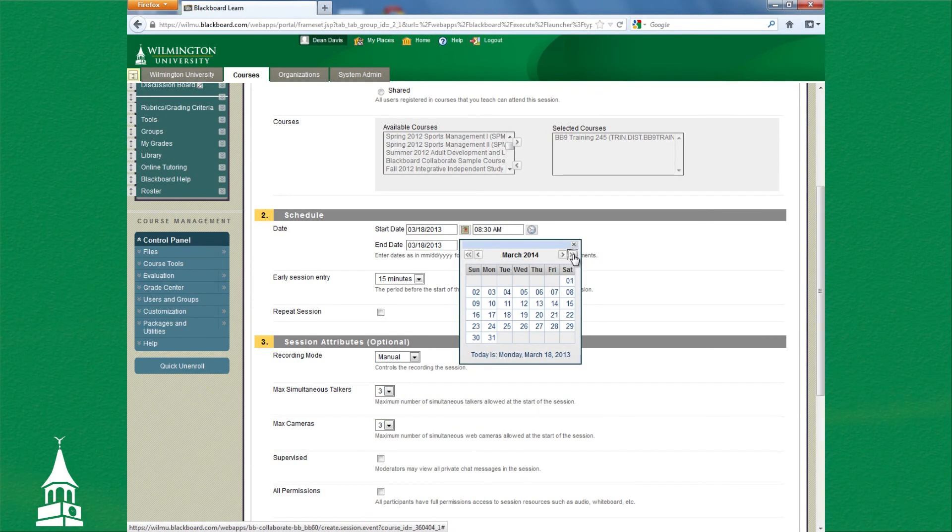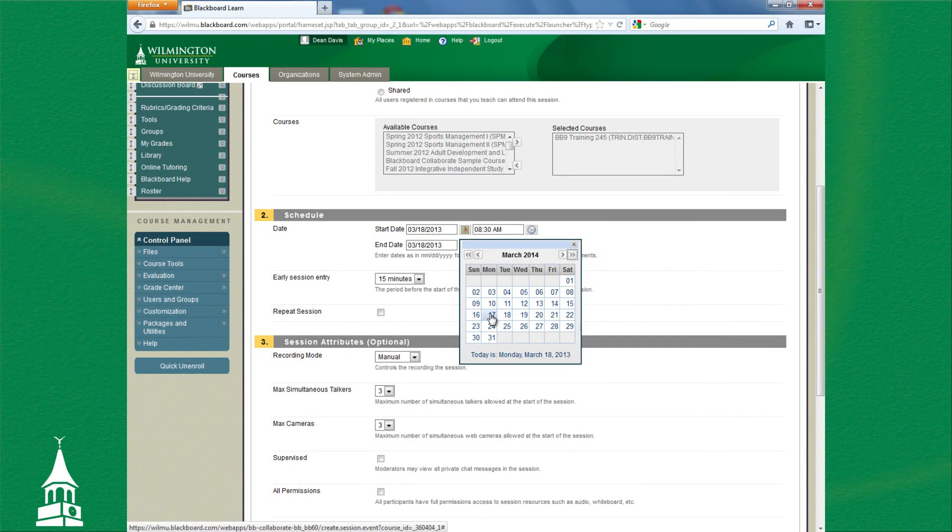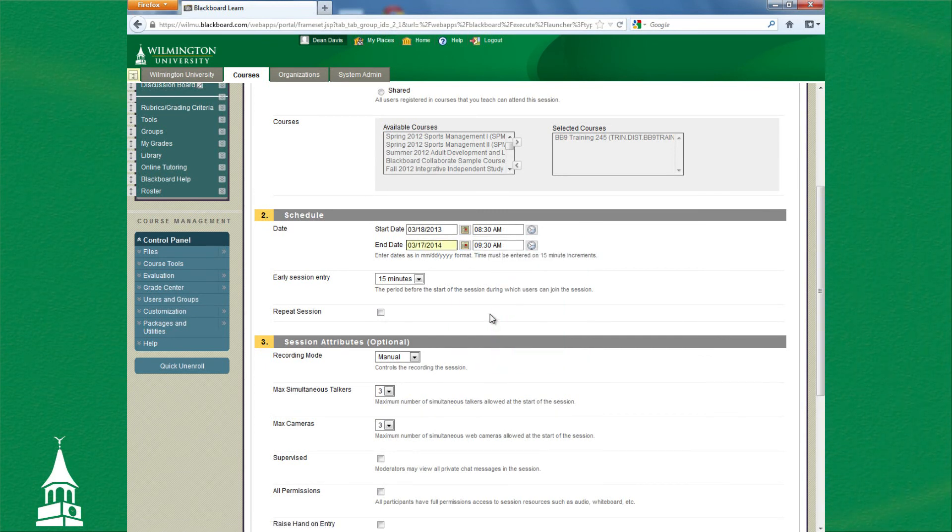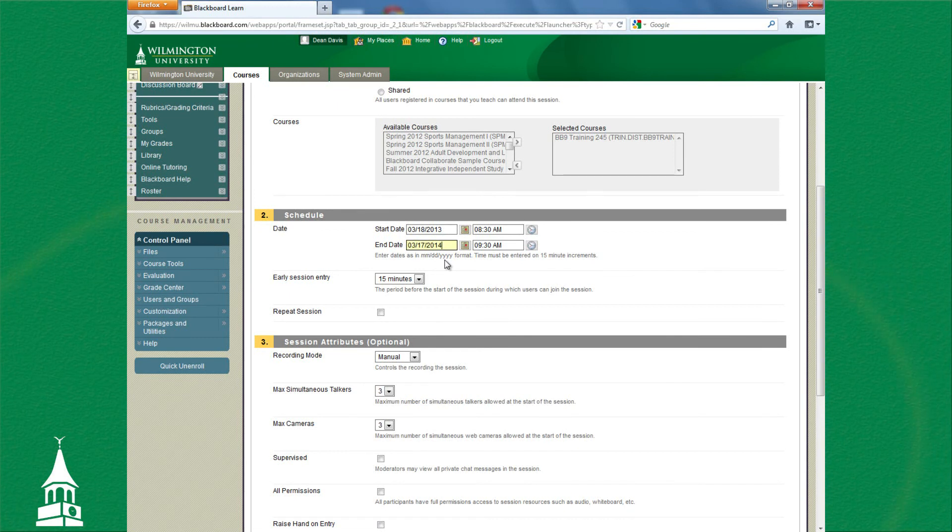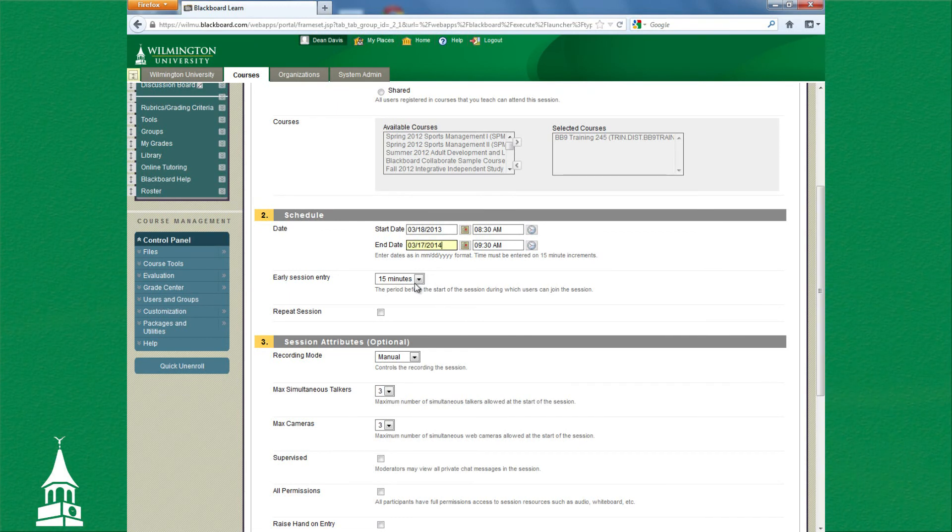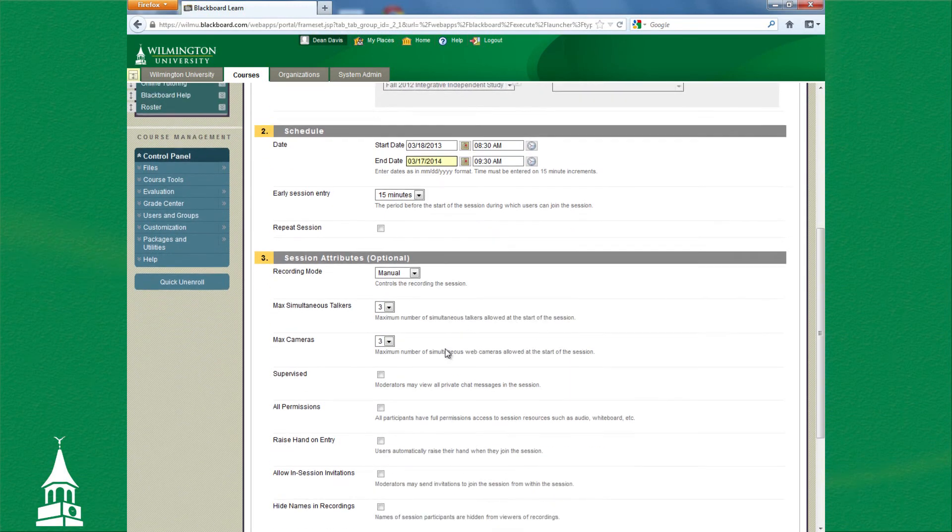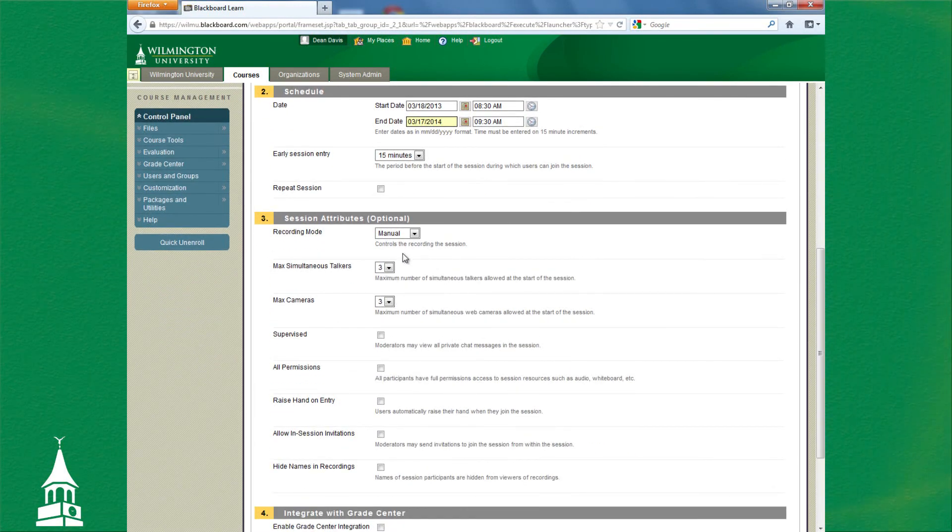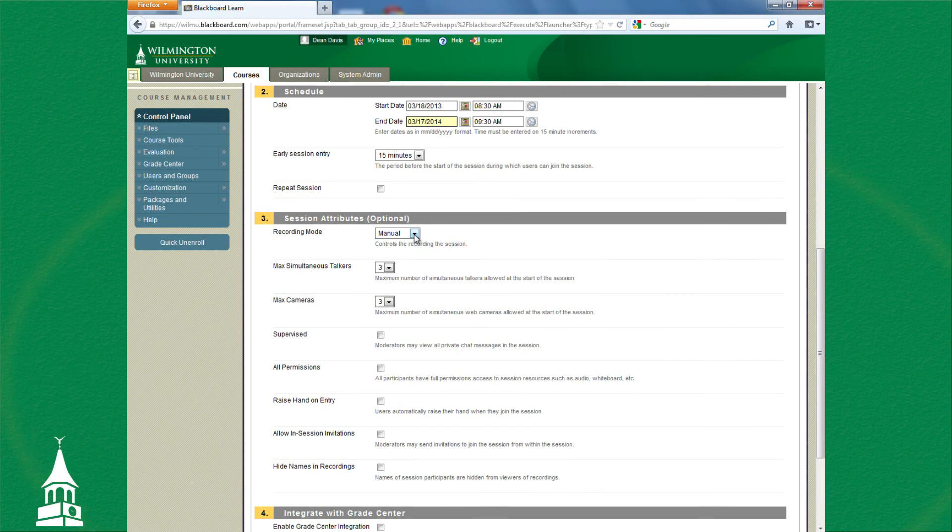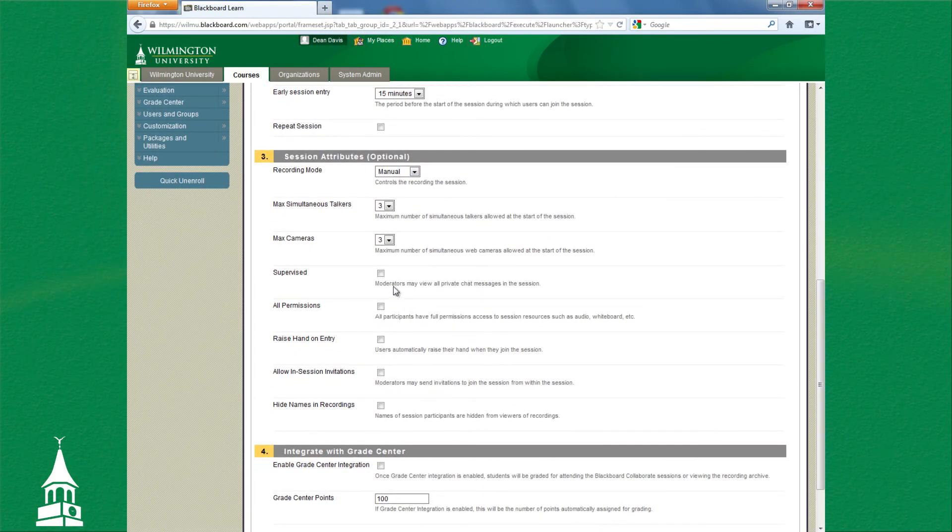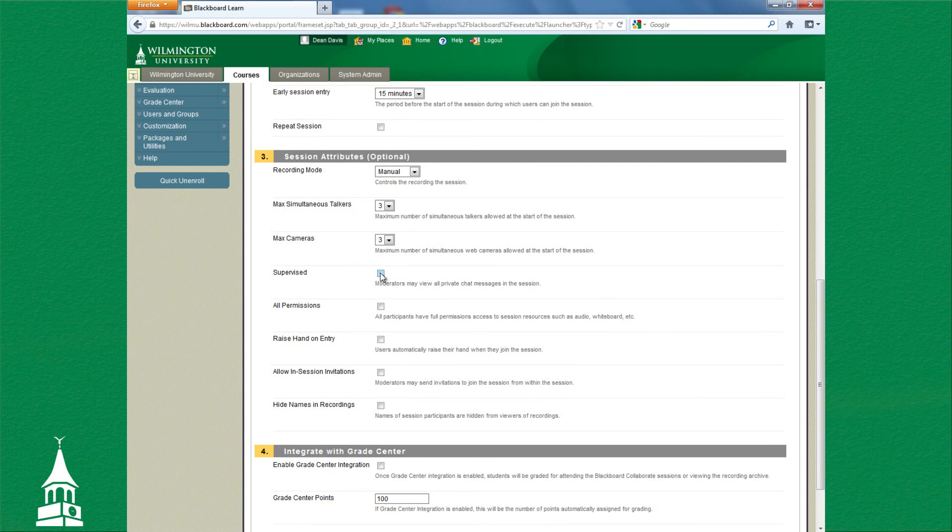From there, 15 minutes is just fine. Recording Mode: this is for archives, so you'd like to have that set on Manual. These defaults here are quite fine. Under Supervised, you may want to check that. That will allow you to see any private conversations going on between your students in the chat area.